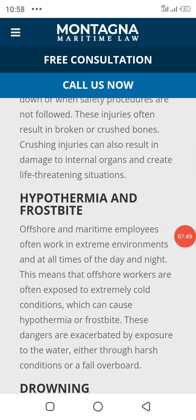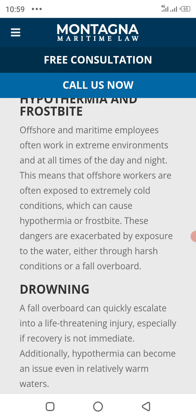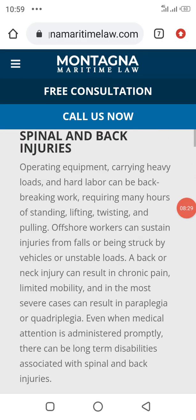Hypothermia — offshore and maritime employees work in extreme environments at all times, day and night. This means offshore workers are exposed to extremely cold conditions which can lead to hypothermia. These dangers are exacerbated by exposure to water and harsh conditions.